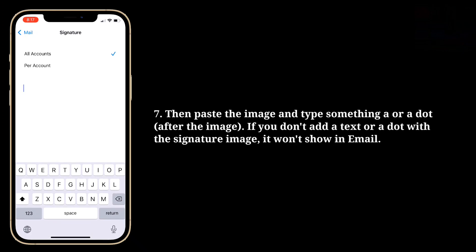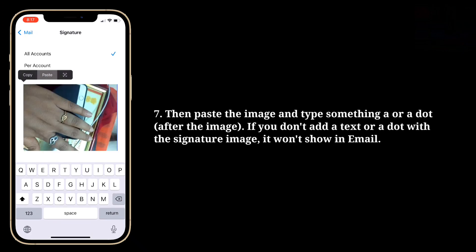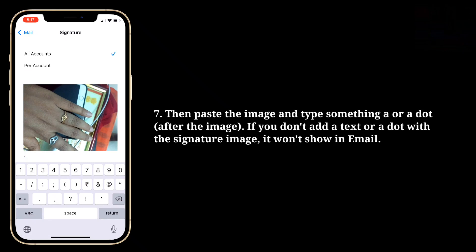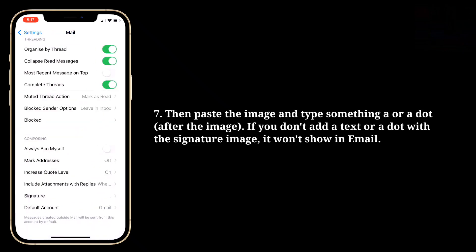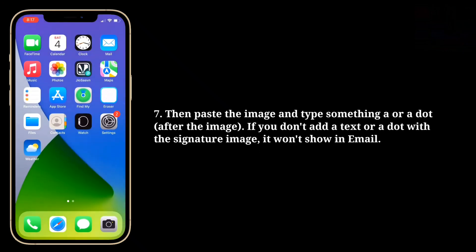Then paste the image and type something or a dot. If you don't add a text or a dot with the signature image, it won't show in email.